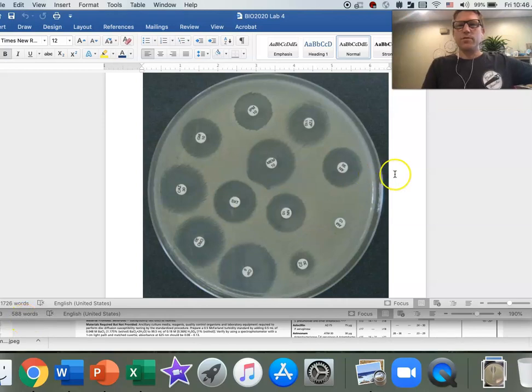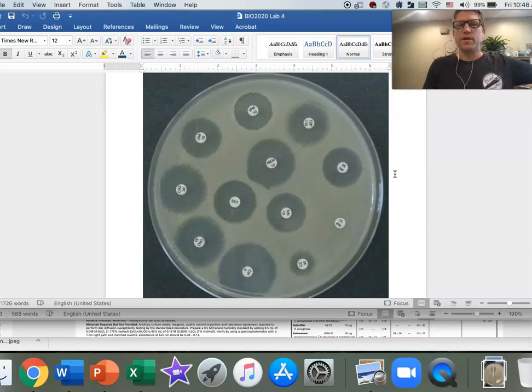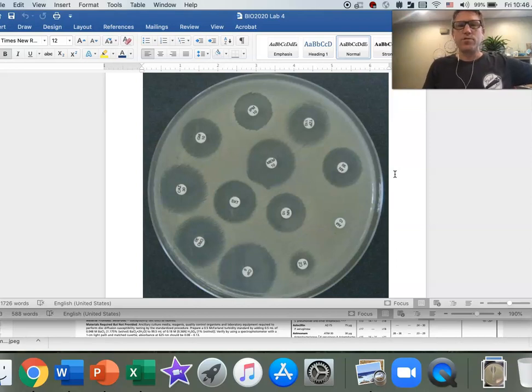Hey guys, I want to show you how to interpret your antibiotic disc diffusion results, in particular how to read the breakpoint chart.